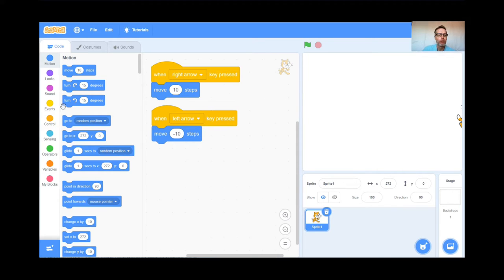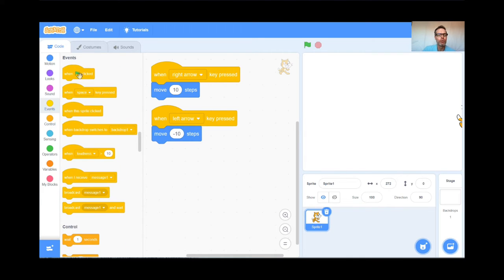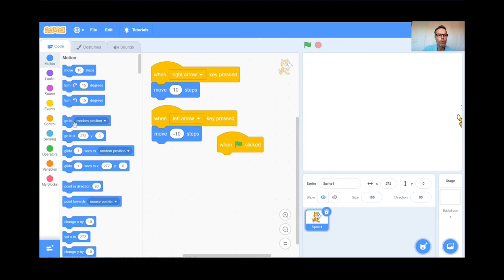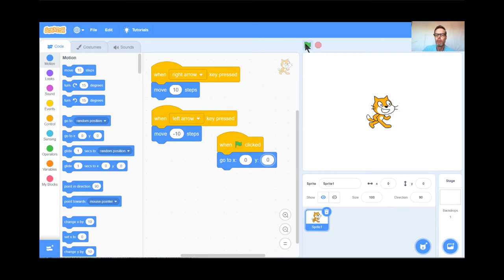I'm going to code that using the Events button — grab When Green Flag is Clicked. When the green flag is clicked, I want my cat to go to 0, 0, the middle of the screen. So I'm going to go to Motion and find the block that says Go To X: 0 Y: 0, and it's right there. Now when I hit the green flag, the cat should come to the middle of the screen even if he's lost. Perfect — my cat is going to 0, 0.